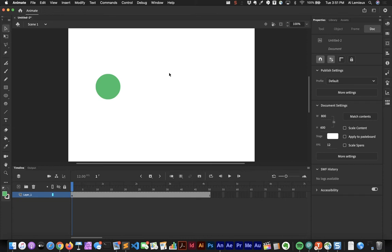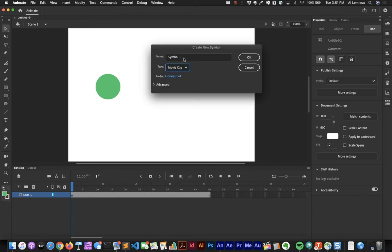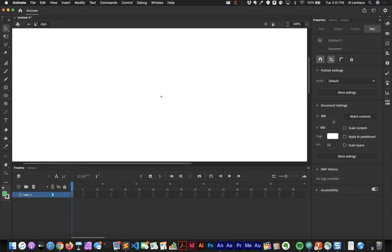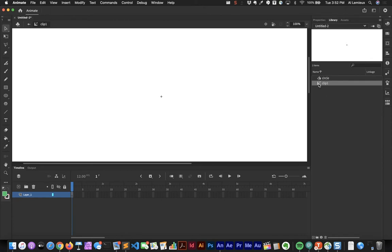There are two other symbol types: button symbols and movie clip symbols. I'll go to Insert New Symbol, choose movie clip, and call it 'Clip One.' Now I'm in a new timeline. A movie clip symbol has a different icon in the library. Think of it as a container holding an animation that is independent of the main timeline — it doesn't require frames in the main timeline to play. It's a self-contained animation.